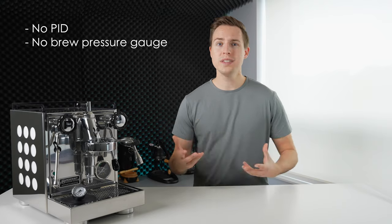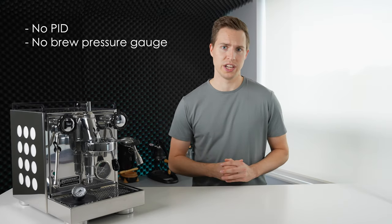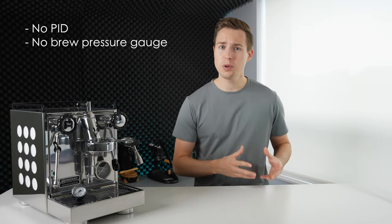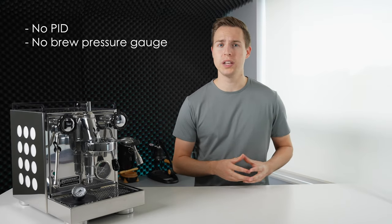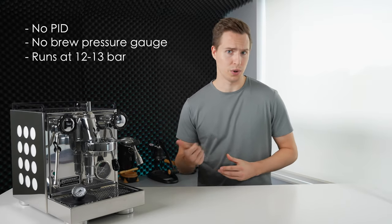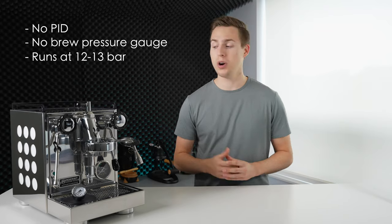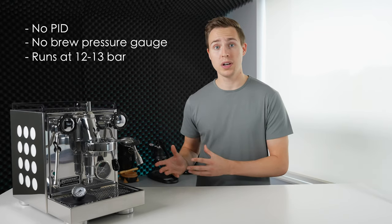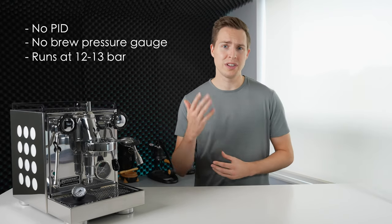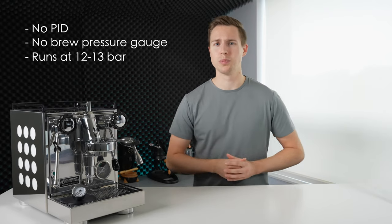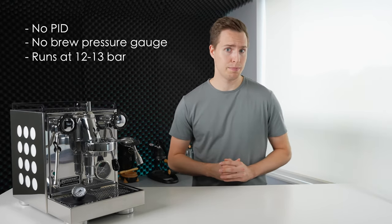And even if there was a brew pressure gauge, the fact that it would probably read closer to 12 or 13 bars straight out of the box, rather than the 9 bar that you were probably expecting.